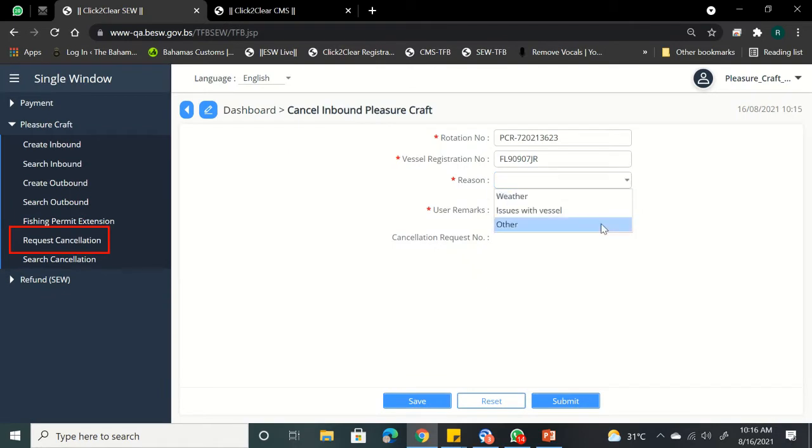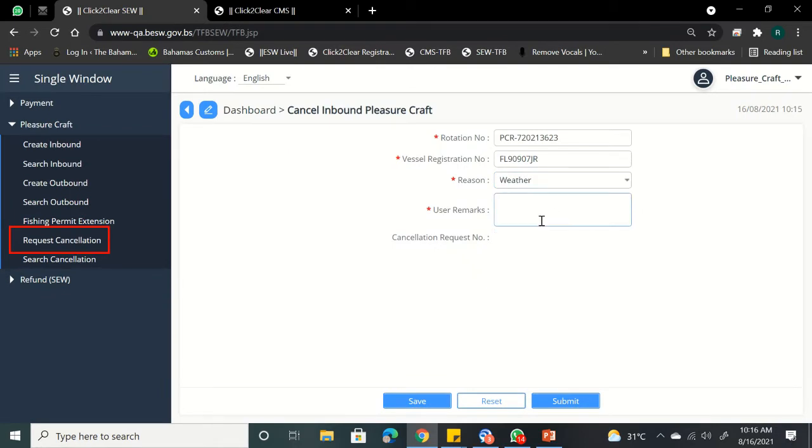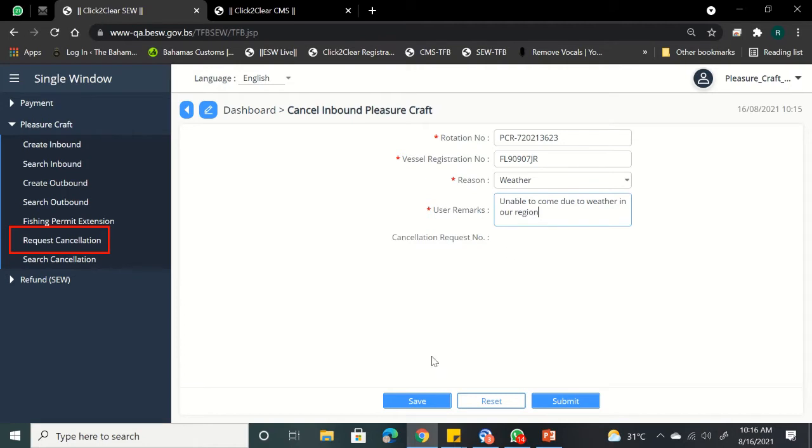Enter your rotation number and vessel registration. Choose from the drop-down listing of reasons as to why you decided to cancel your trip. You can also select Other and specify in the Remarks box.